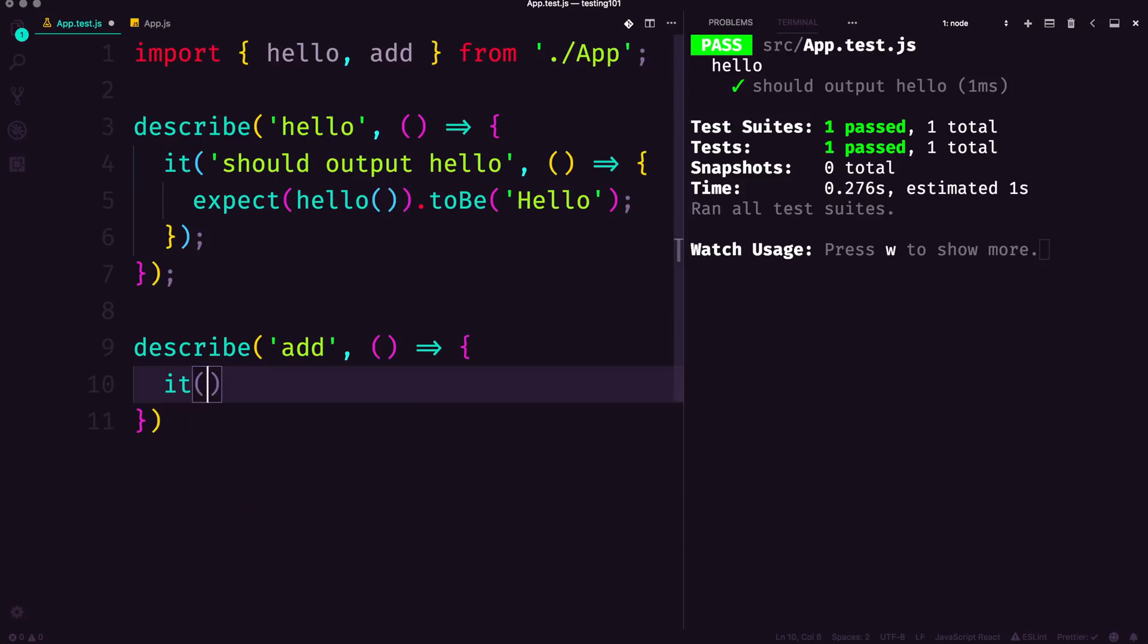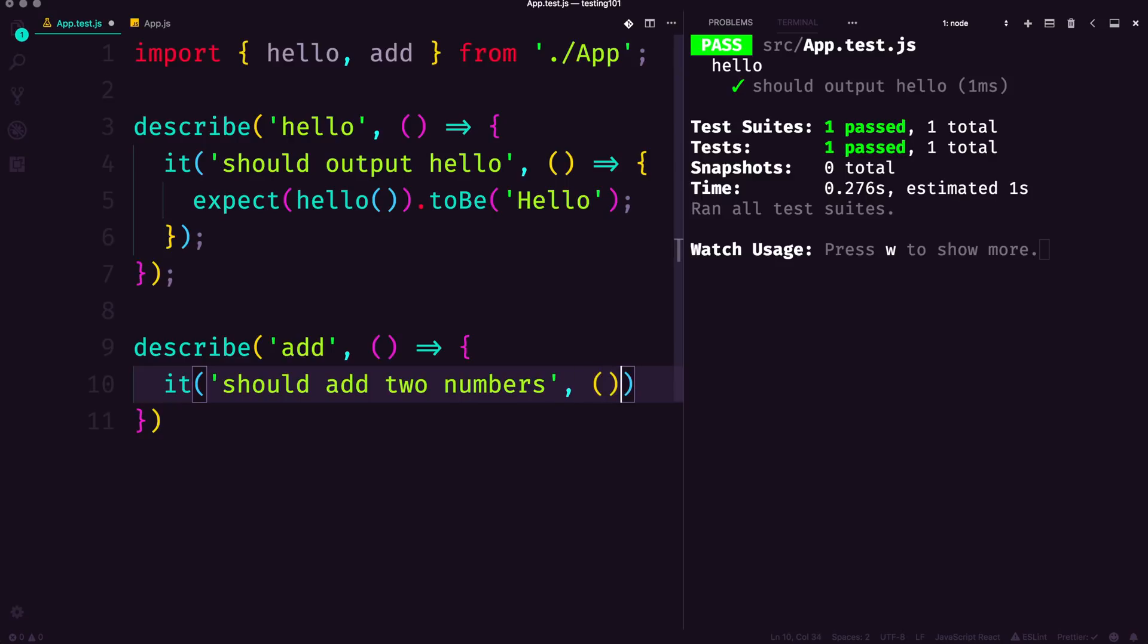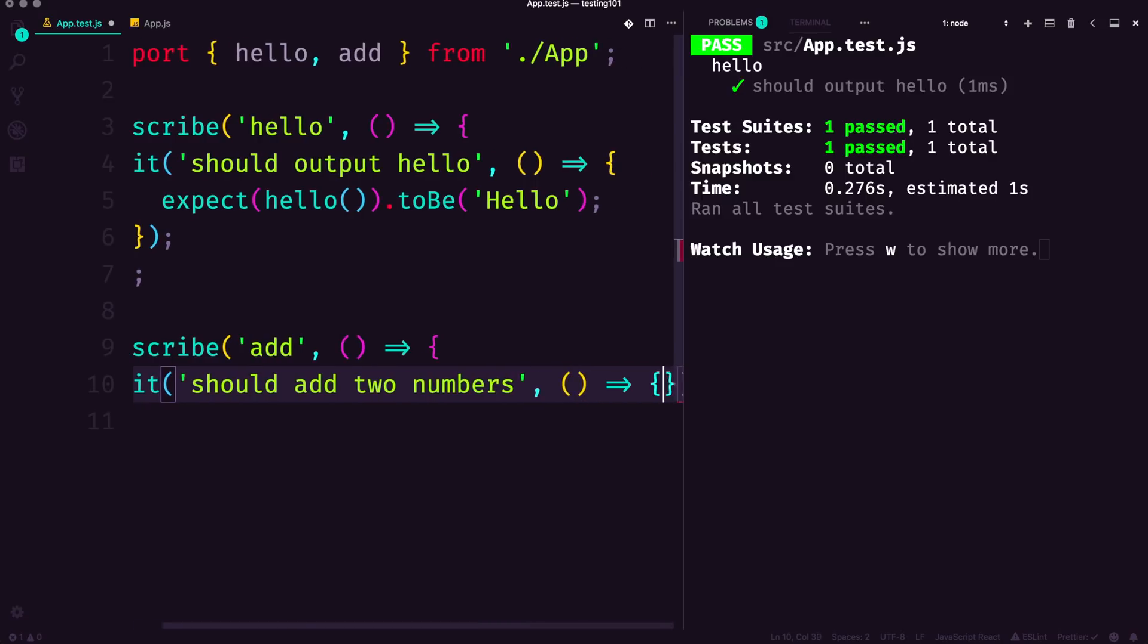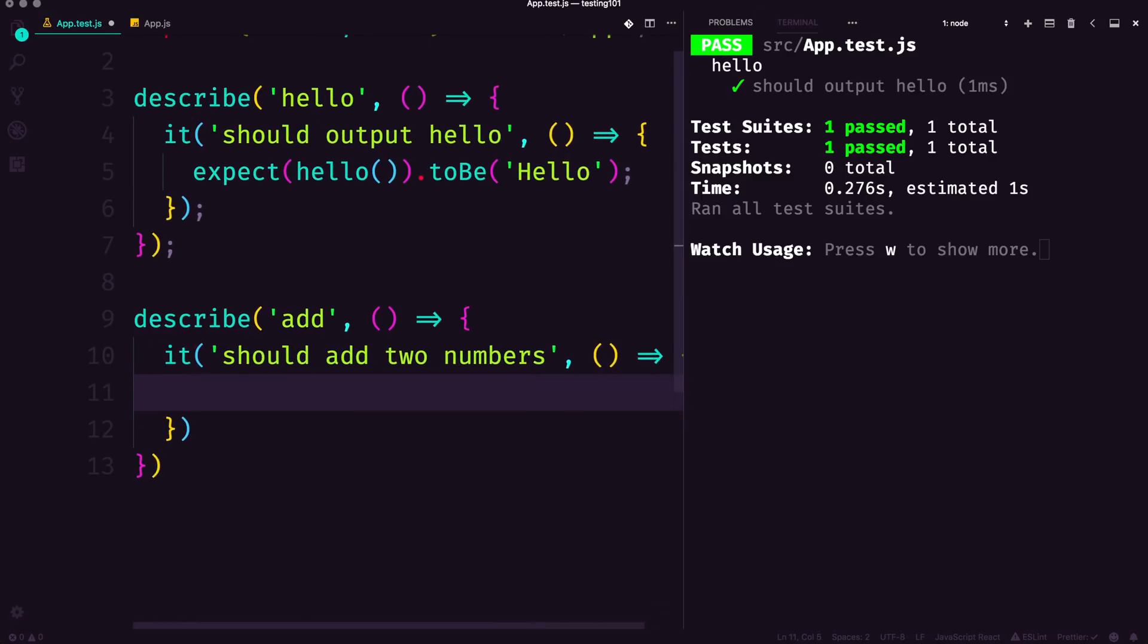Next we're going to have an it—it should add two numbers. Seems basic enough. Again, arrow function here. Now inside of here we're going to call this with various numbers and expect to see the answers.